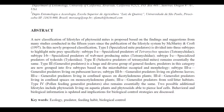Subtype 3a: Generalist Predators living on pubescent leaves. Subtype 3b: Generalist Predators living on glabrous leaves. Subtype 3c: Generalist Predators living in confined spaces on dicotyledonous plants. Subtype 3d: Generalist Predators living in confined spaces on monocotyledonous plants. And Subtype 3e: Generalist Predators from soil litter habitats. Type 4, Pollen-feeding Generalist Predators, also remains essentially the same. Two possible additional lifestyles include phytoseiids living on aquatic plants and phytoseiids able to pierce leaf cells. Behavioral and biological information is updated and implications for biological control strategies are discussed.